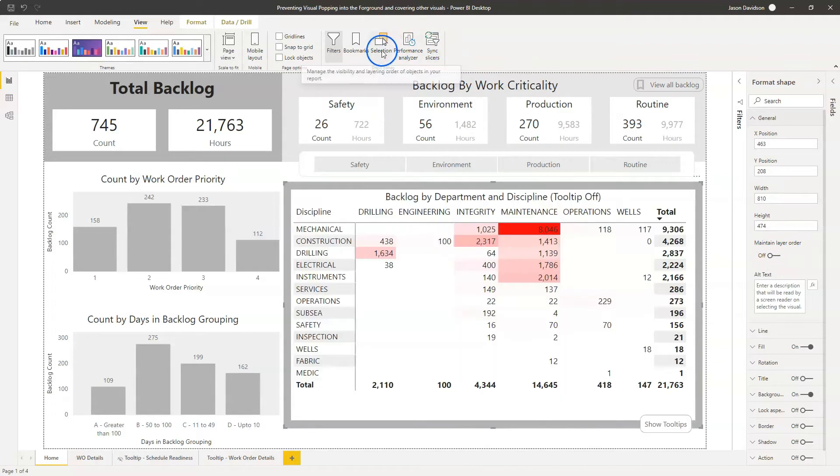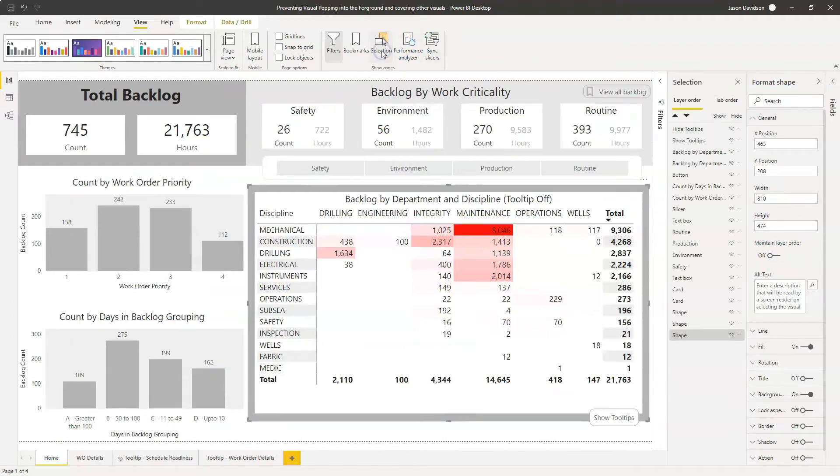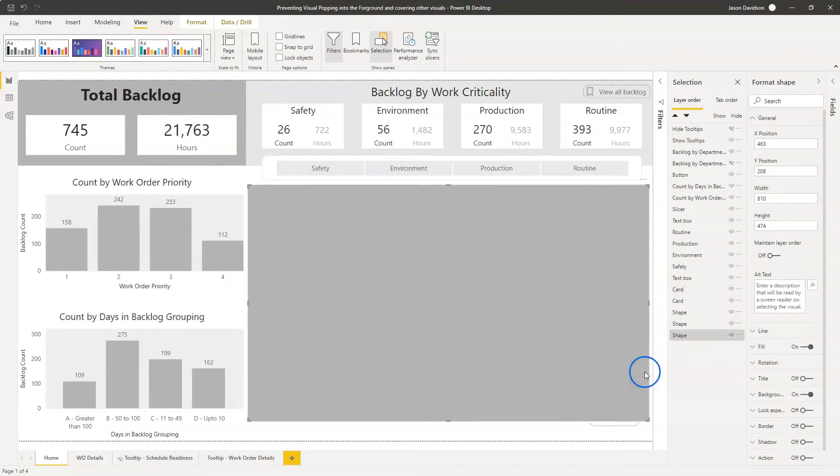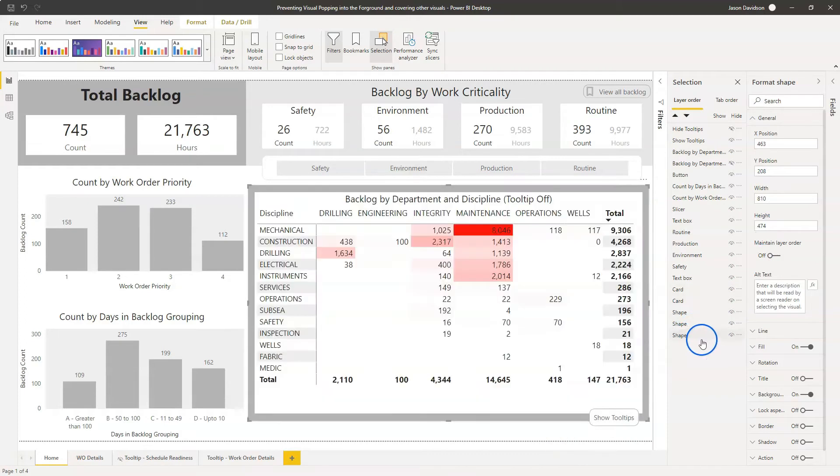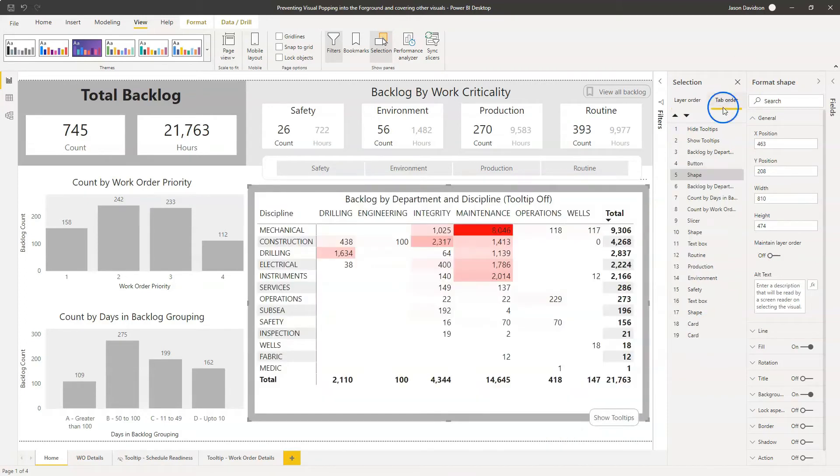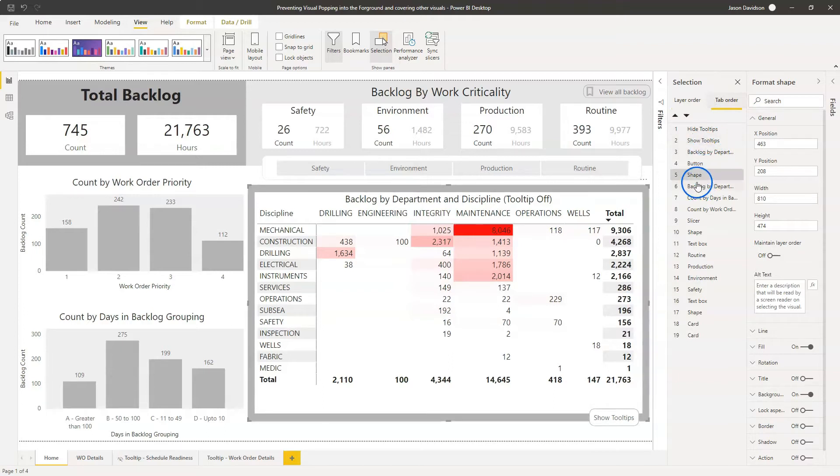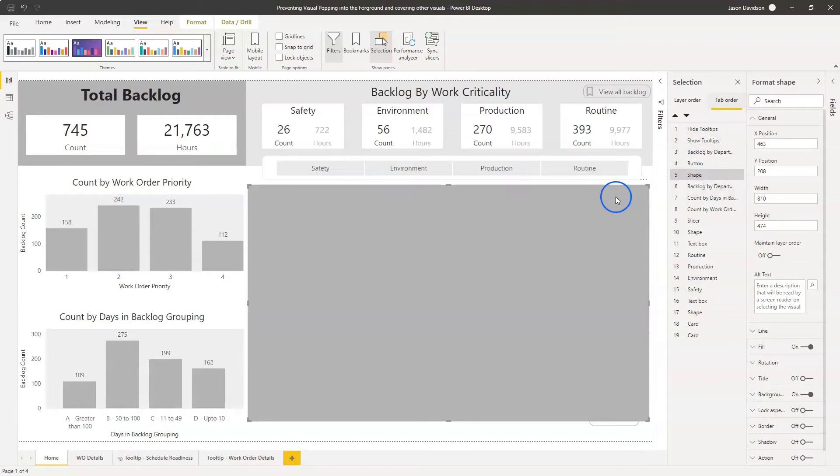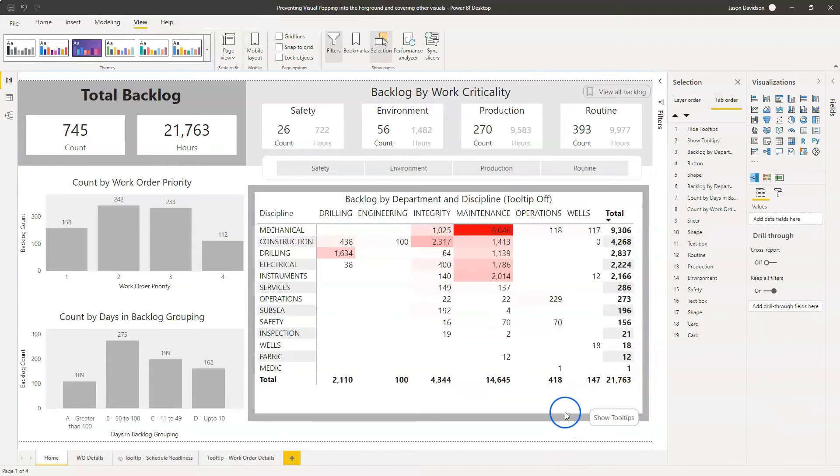So if we look at the layer order here, it's in the selection and this shape here is right at the bottom, right at the back in terms of the tab order. It's fairly well down here, but for our purposes, we just need to make sure that it's behind the other one. So let's just see where the other ones are sitting.